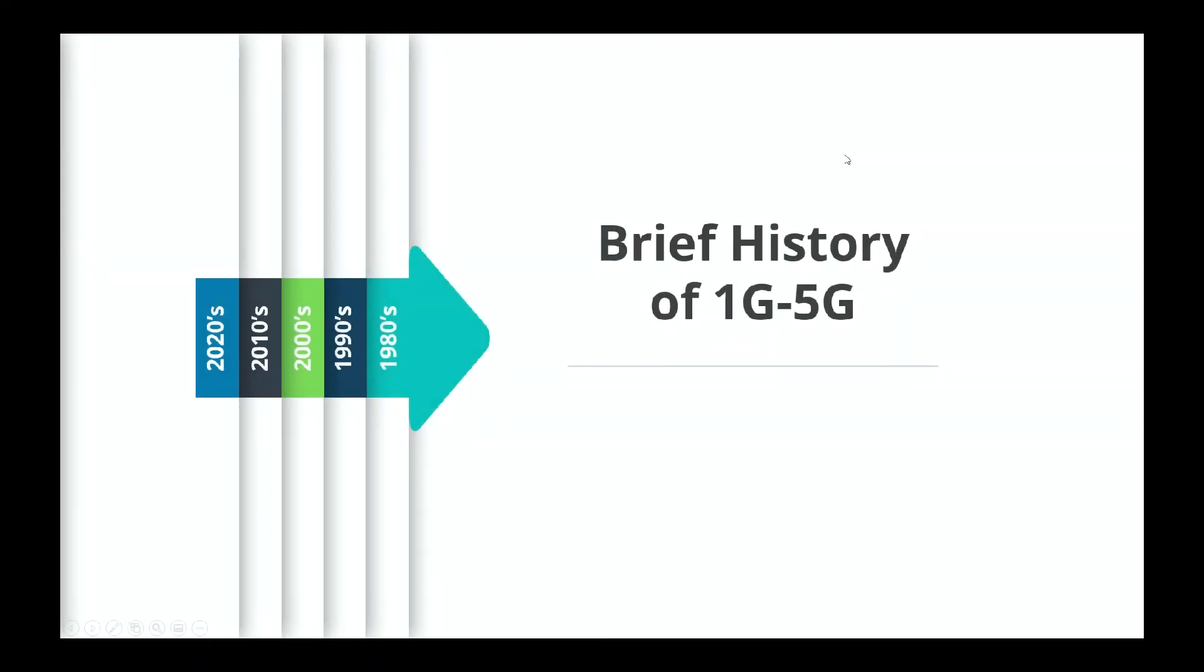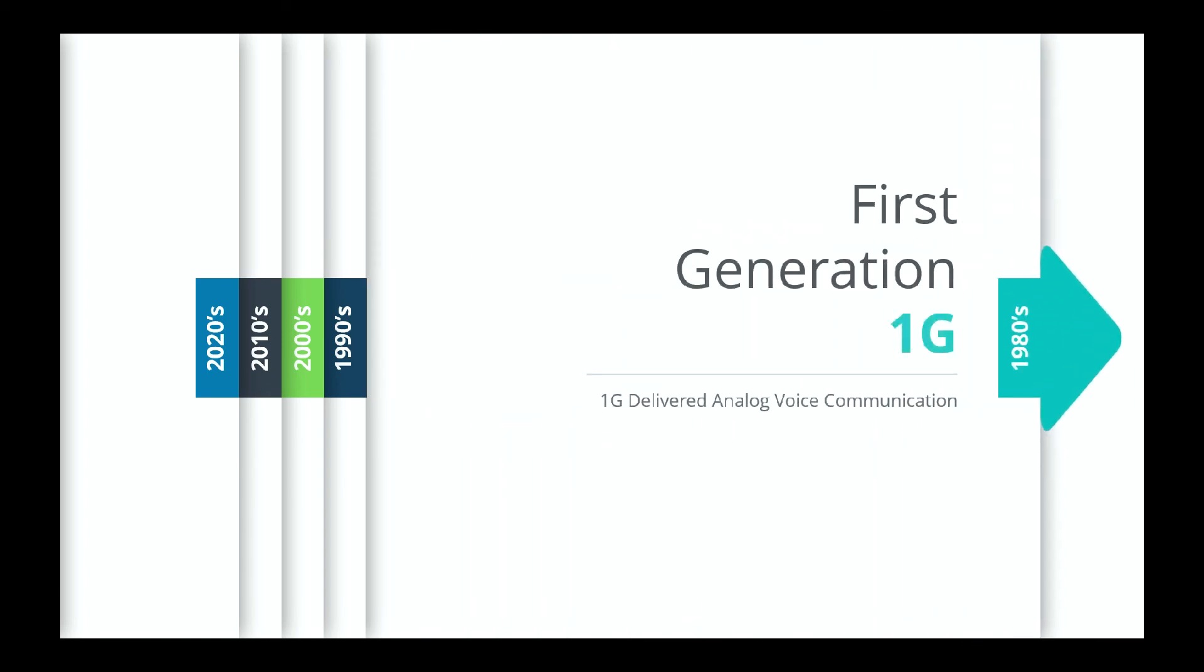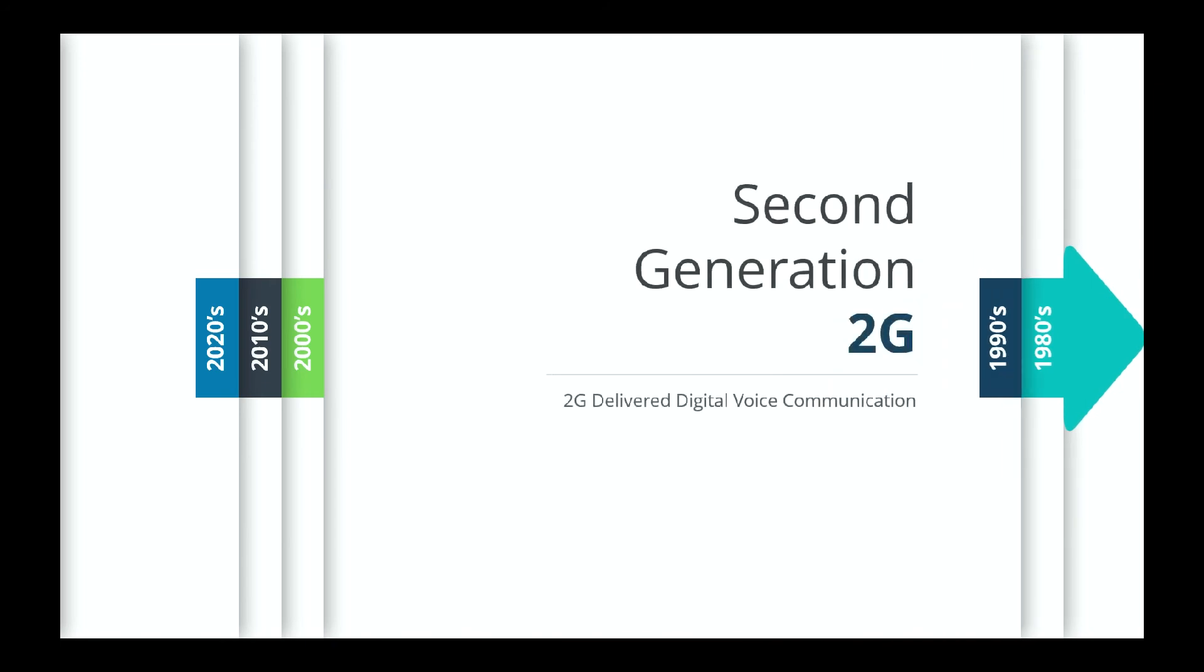Now for a brief history of 1G to 5G mobile network technology. In the 1980s we started with first generation or 1G, and it provided basic analog voice communication for mobile networks. Then in the 1990s came second generation. This allowed digital voice communication. The move from analog to digital improved overall call quality and network reliability.